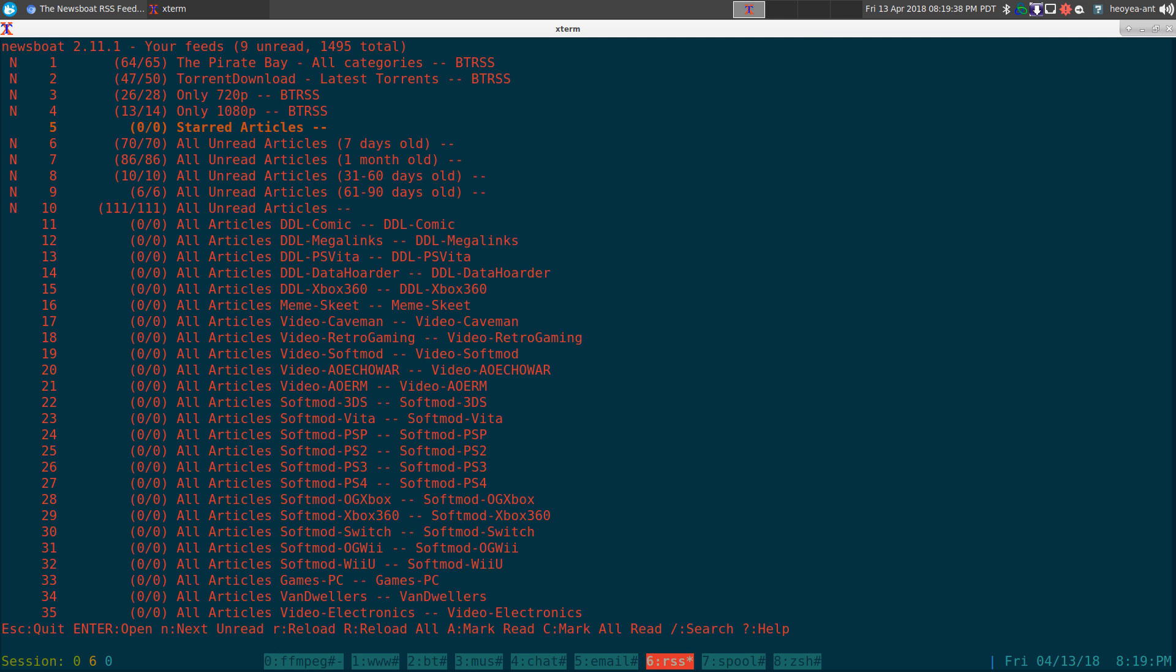Alright, this one's going to be on newsboat slash newsbeater filter language. Basically, it's a way to sort everything out by keywords that you want to show up in a query feed.